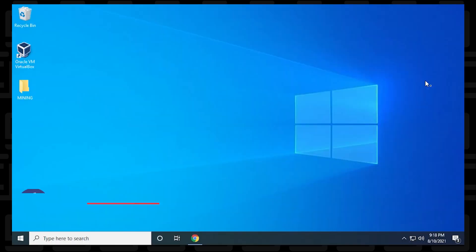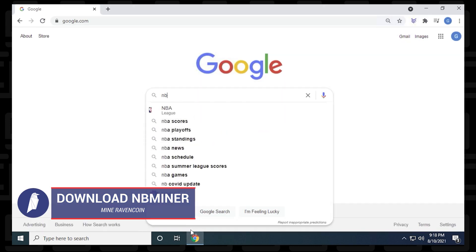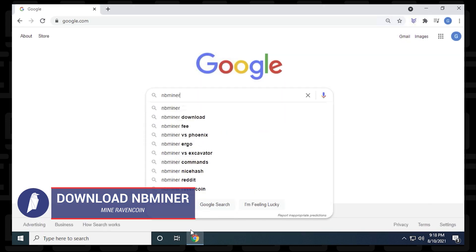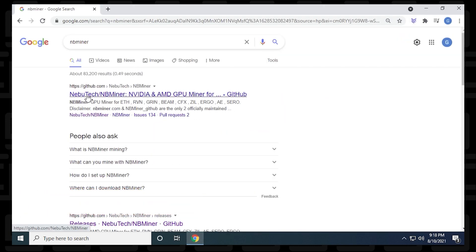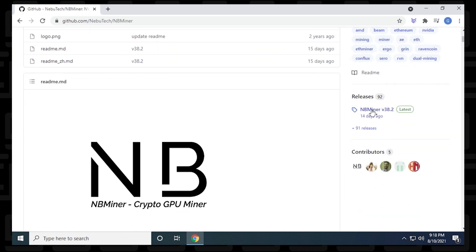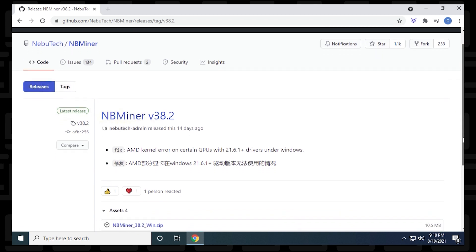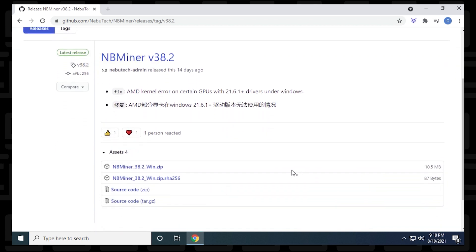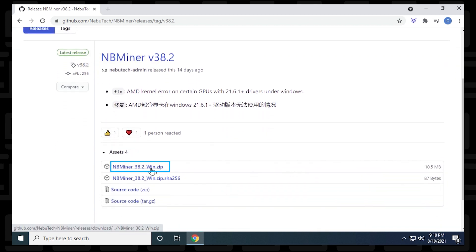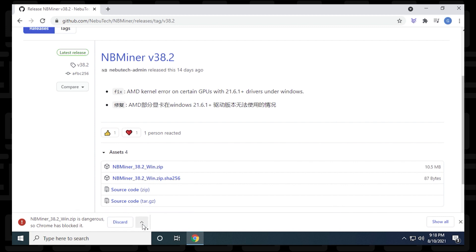The first step is to open up our browser and head over to GitHub. We want to go to the Nubatech page, which contains official releases of the miner. I'll have a direct link for this page in the description below. At the time of recording, NB Miner version 38.2 is the latest version out. If we scroll down a bit here, we can find the Windows version, which is a zip file, and we can click on it to download it.